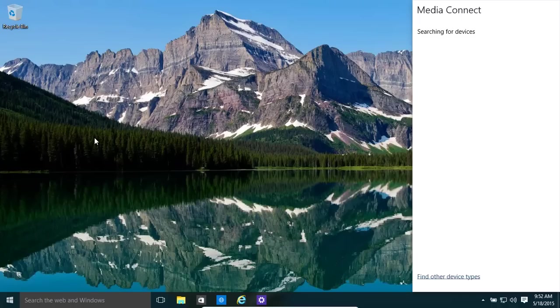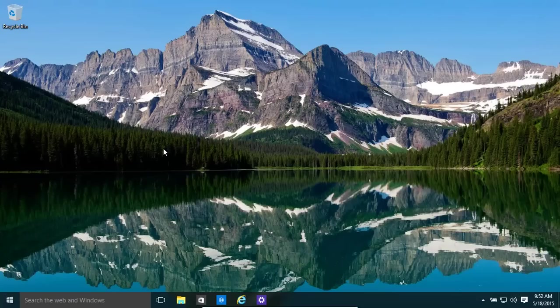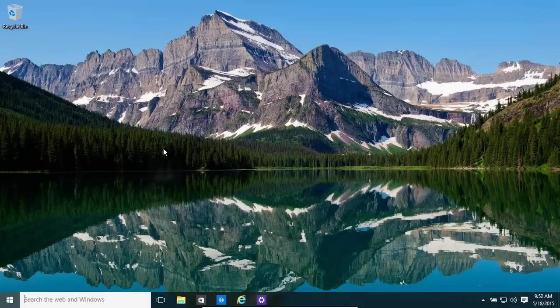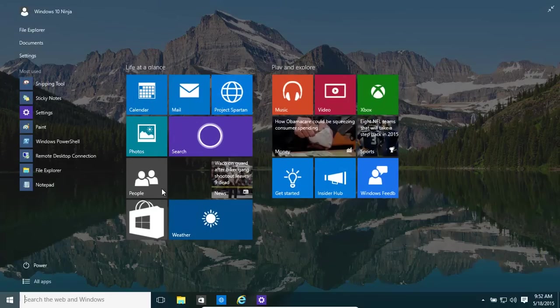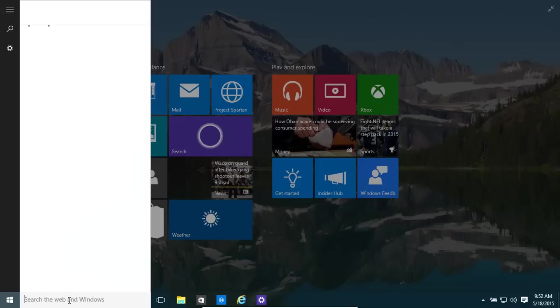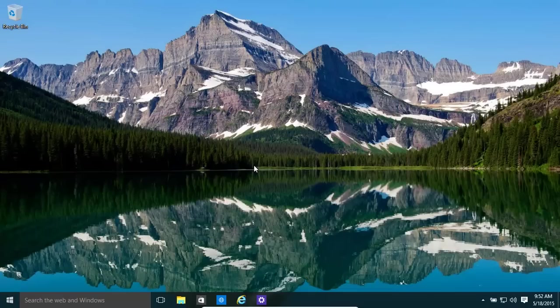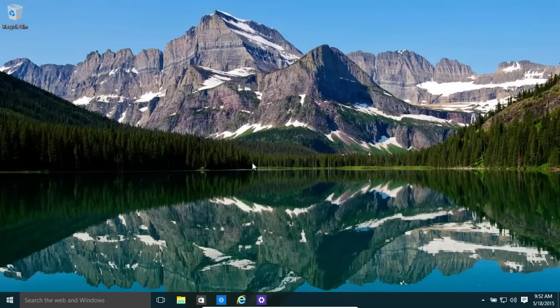If you want to search for files, all you need to do is Windows key and F. That's the same thing as what was in Windows 8. It brings up our little search bar over here. Let's just press Esc to get out of that.